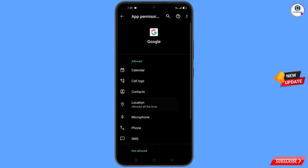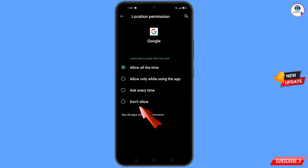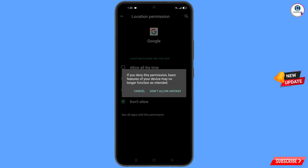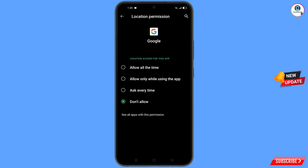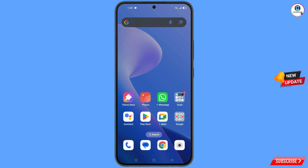Tap on location, tap on don't allow, and tap on don't allow anyway. Minimize this one.